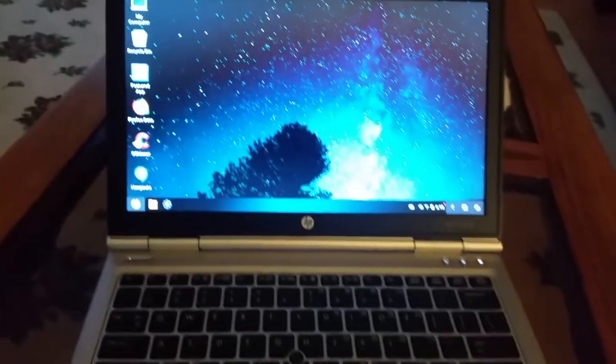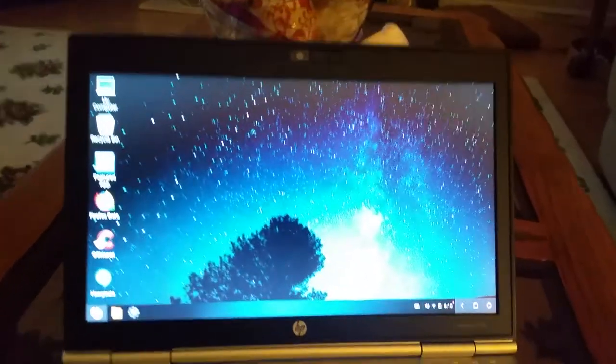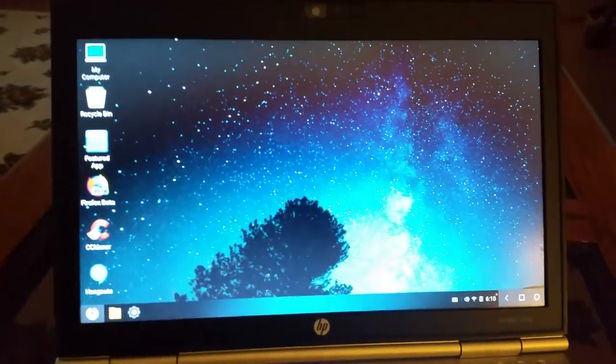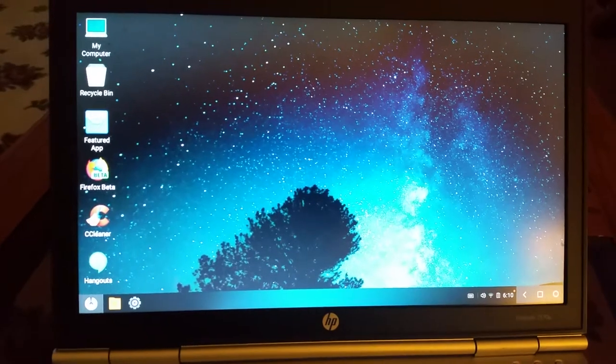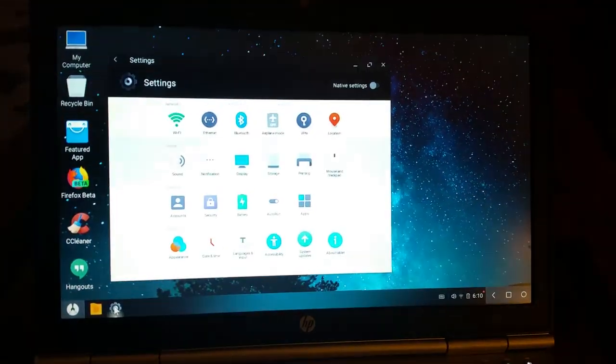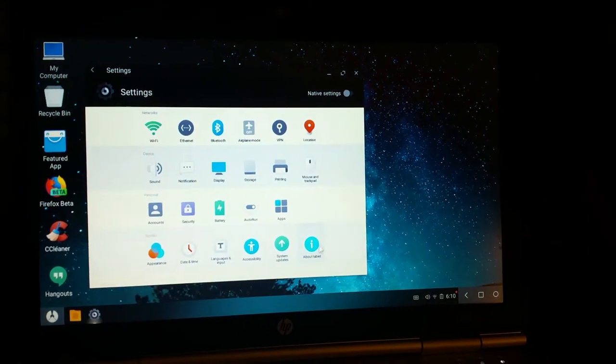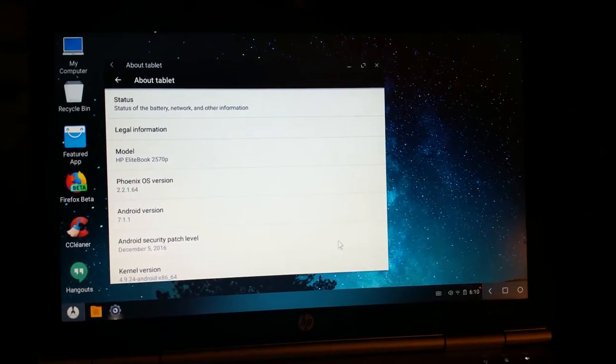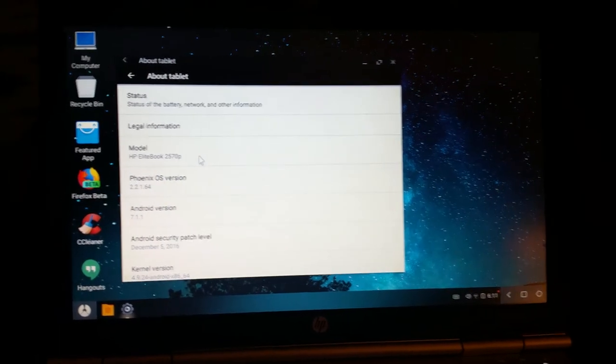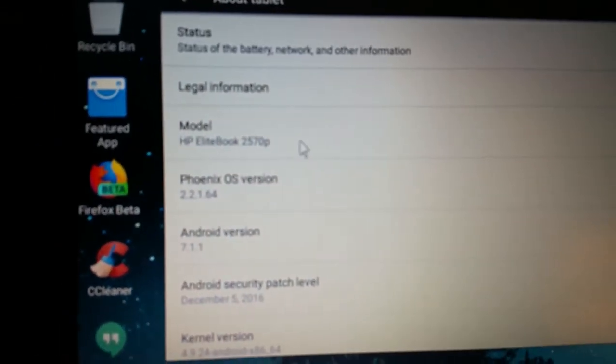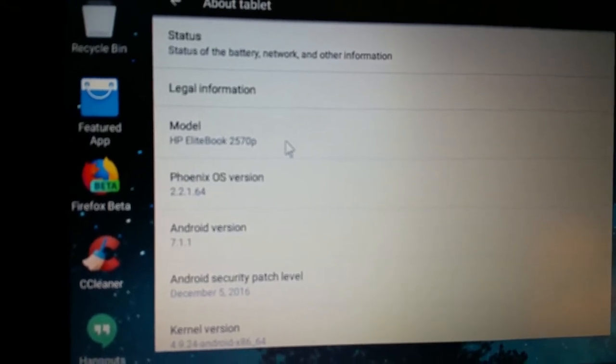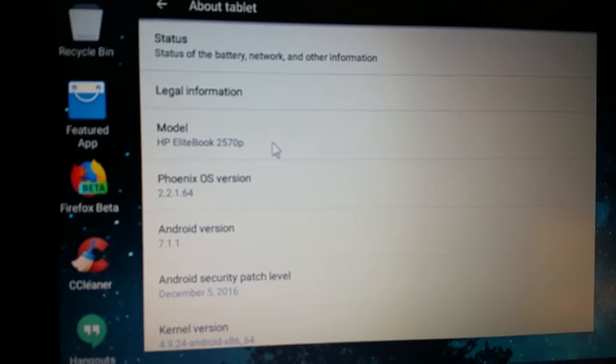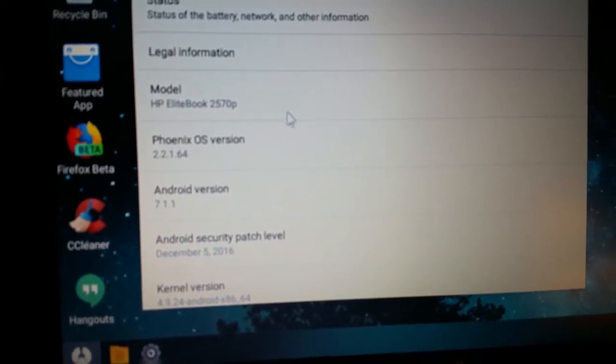I have 8GB of RAM installed, but I want you to take a look at the Phoenix desktop system. First thing we're going to do is go into the settings, and let's see exactly what we have. You see here it is an HP EliteBook 2570. I'm running Phoenix OS version 2.2.1.64, which is Android 7.1.1.